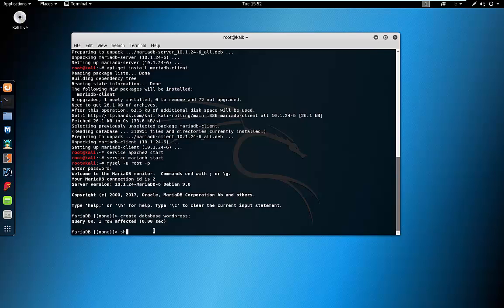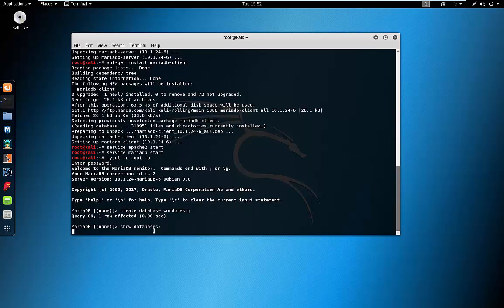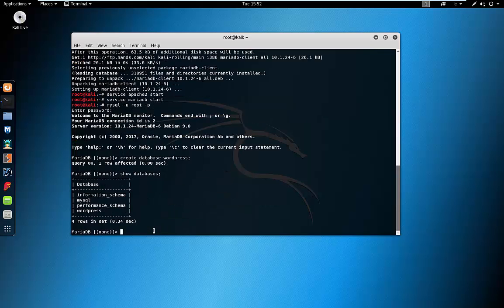It looks OK. We'll just run SHOW DATABASES and we can see our WordPress one is there, which is perfect.